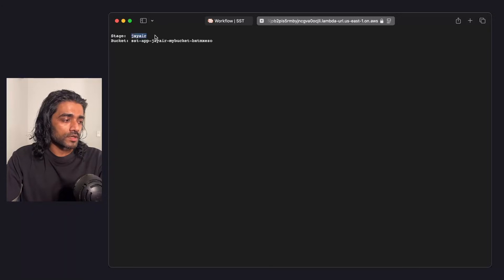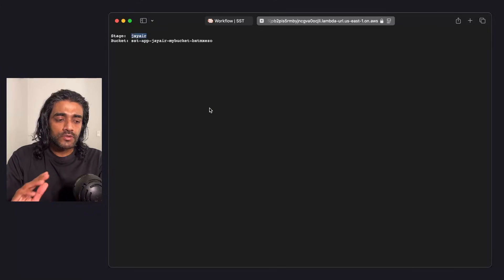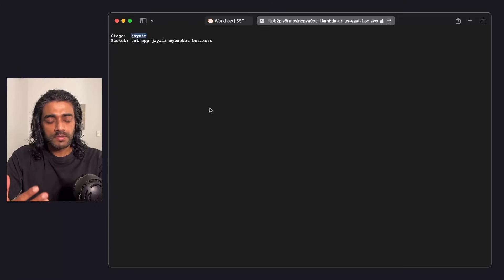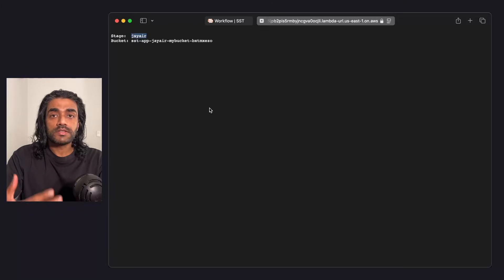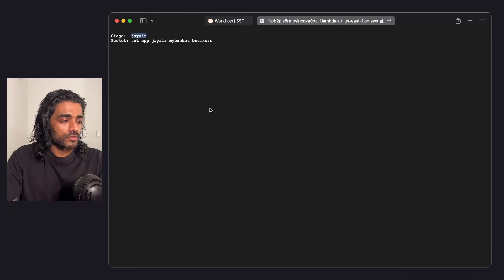If you've got multiple developers on the same team working on the same app, they ideally should be getting their own personal stages. The reason this matters is because if you end up with two developers or multiple developers using the same stage, they might end up in scenarios where they're overriding their work. Let's take a look at that really quickly.